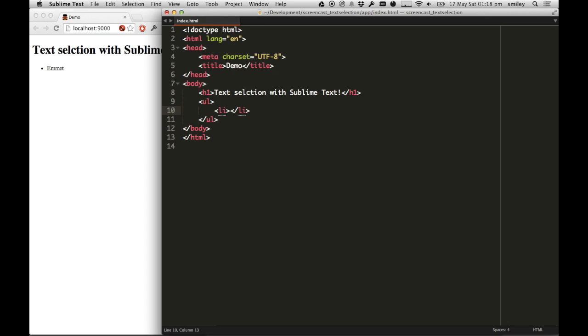G'day guys, Rob Chatfield here. In today's screencast, we're going to cover text selection in Sublime Text.